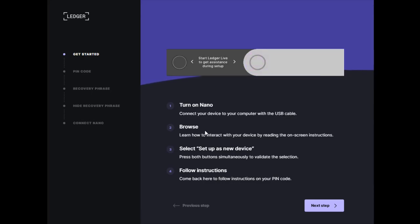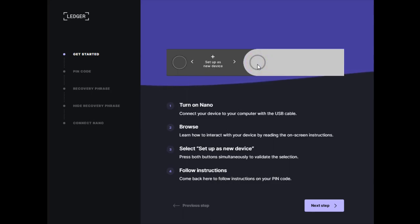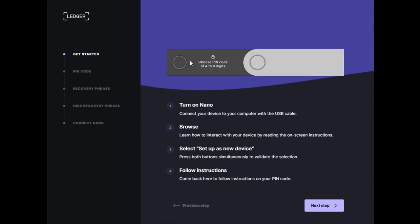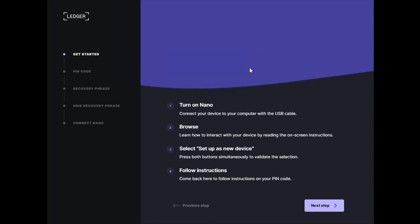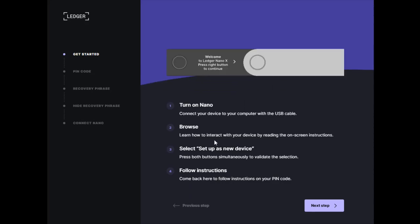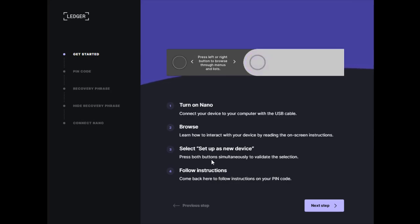You can browse through and read the introductory pages on your Ledger Nano X by clicking the circle buttons back and forth to move through the menu. When you get to the page that says select set up a new device, press both buttons simultaneously to validate the selection.